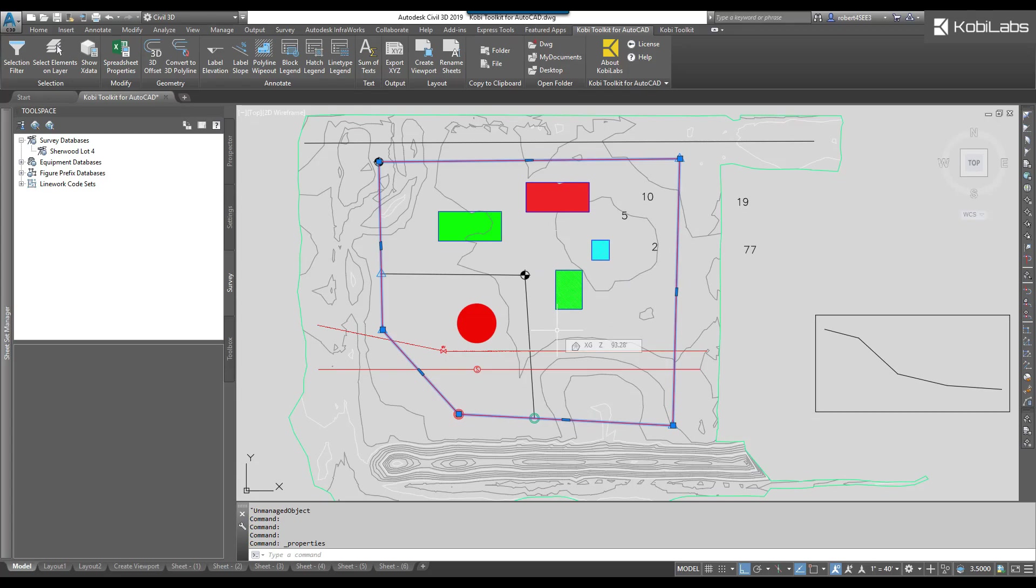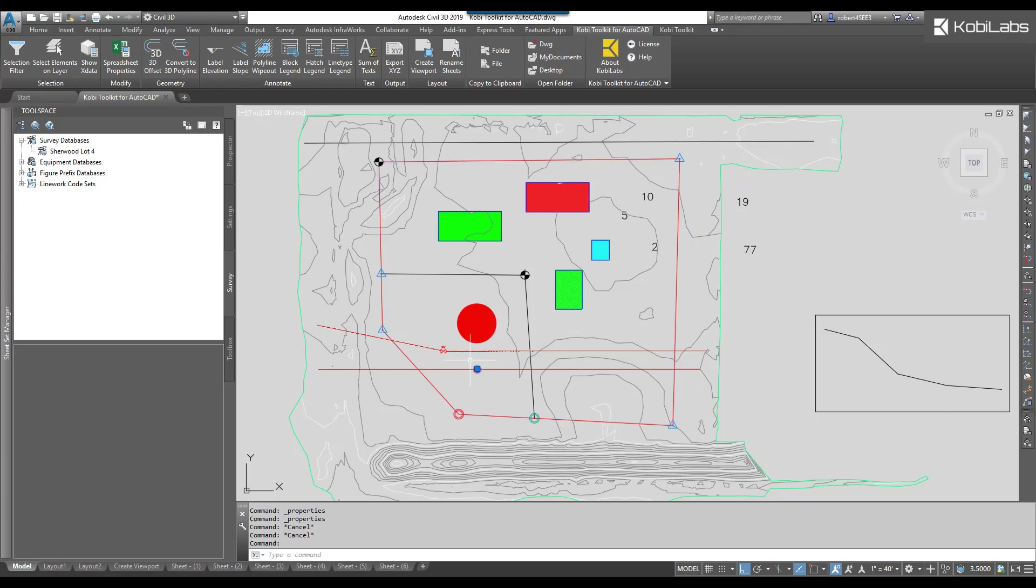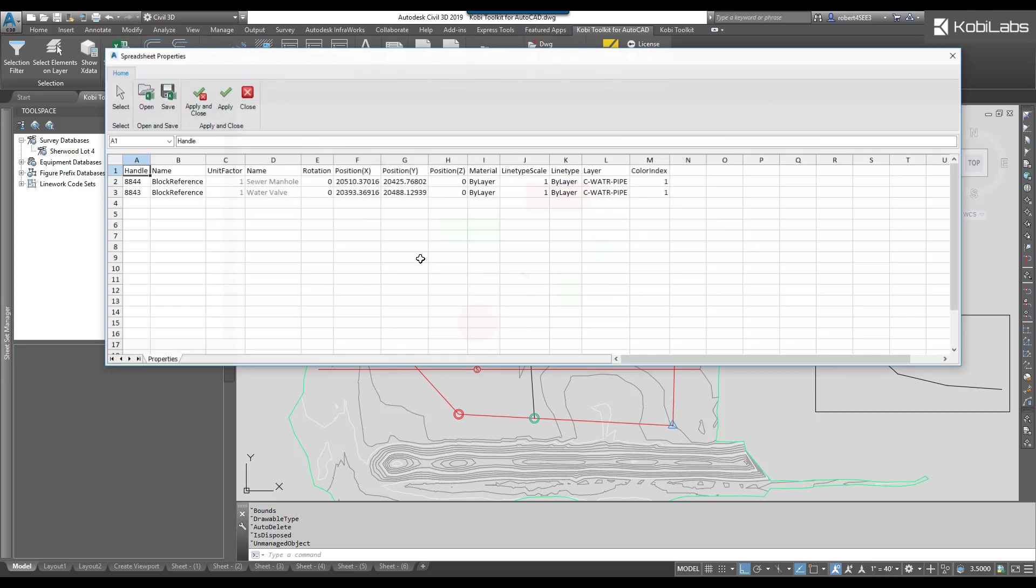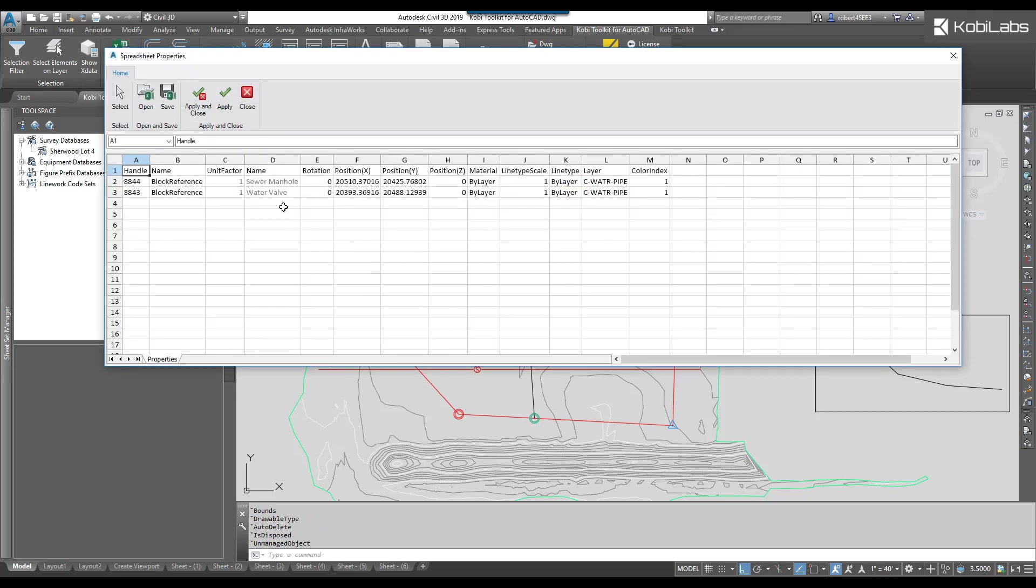Now that dialog box in the Spreadsheet Editor looks different depending on what you have selected. So if I select just some blocks, I go to the Spreadsheet Properties. Now you can see the positions of the blocks. They've got the block names and then all the other properties in there. So this will actually display the different properties of the objects that you have selected.